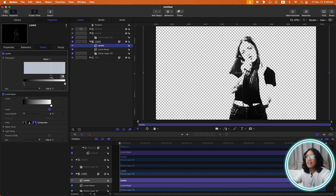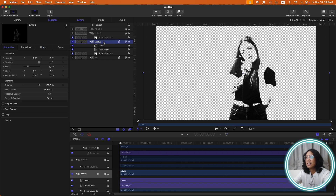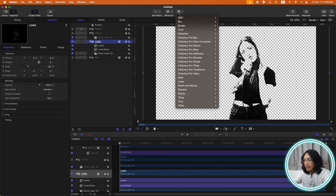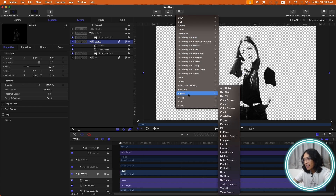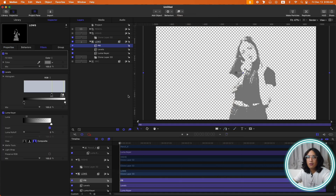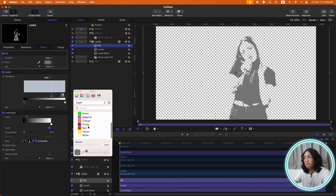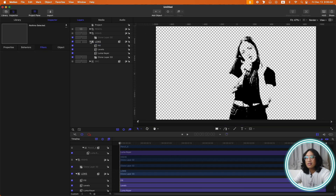The next step: let's apply a Fill filter. Go to Filters, Stylize, and Fill. Change the fill color to black. Let's copy this.